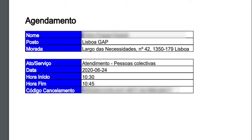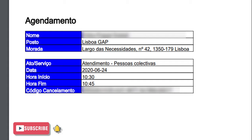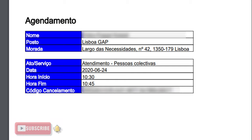At last you can see the cancellation code, or Código Cancelamento. This code you can use if you wish to cancel your appointment by following the same procedure as we have just seen. This is how we can book an online appointment to the public service office Lisbon Alcântara — very easy!